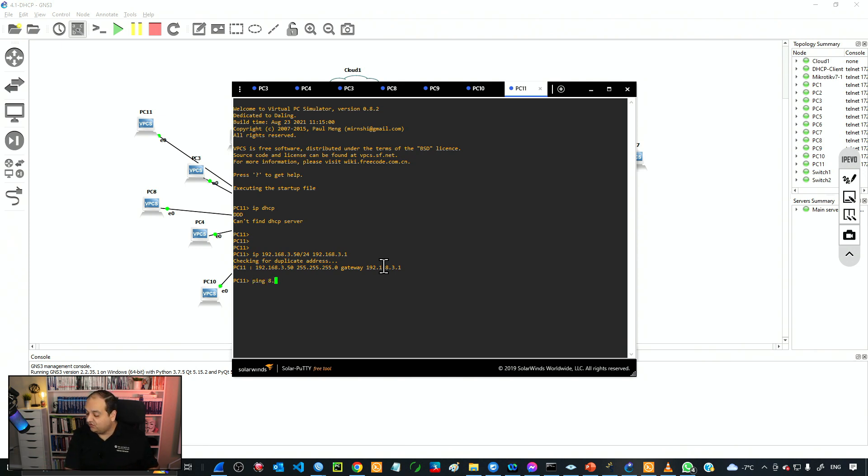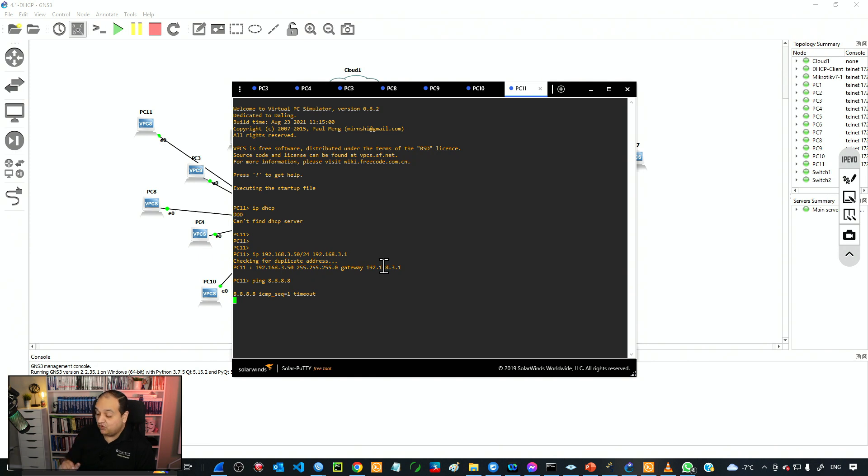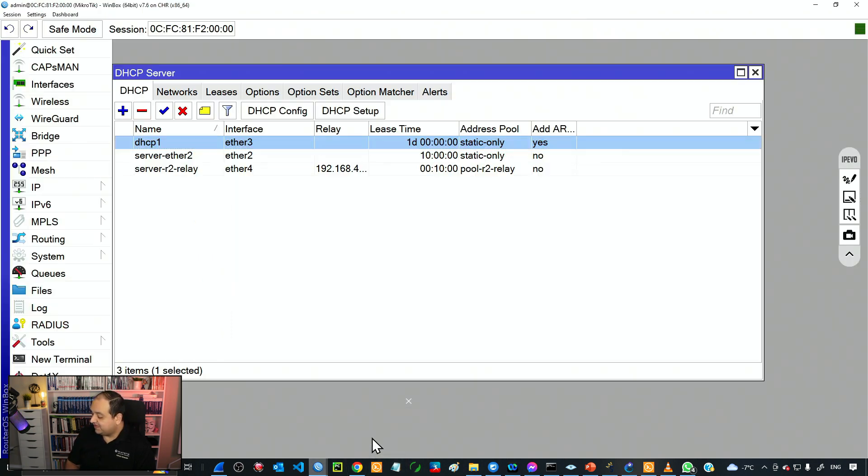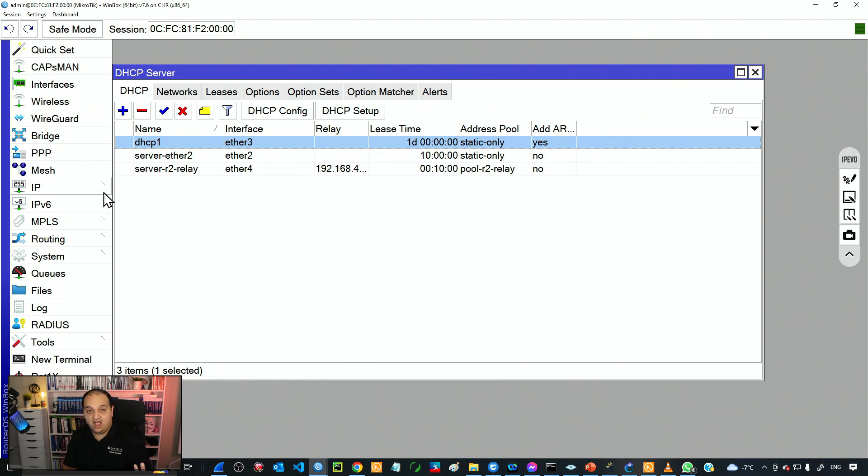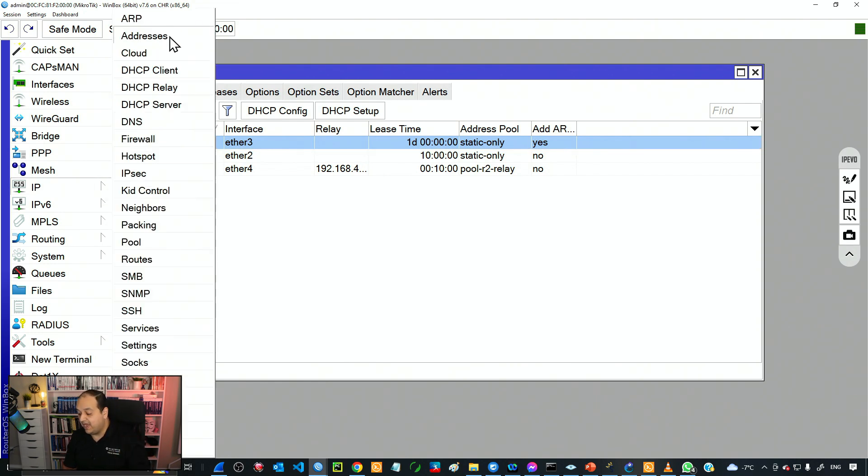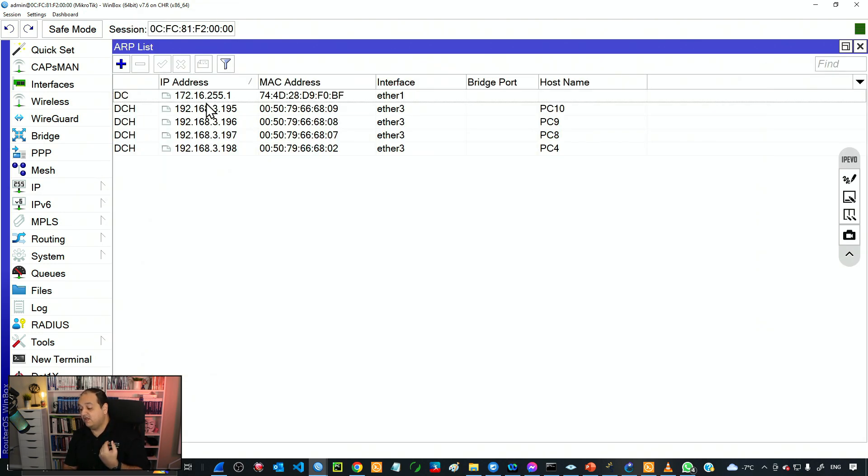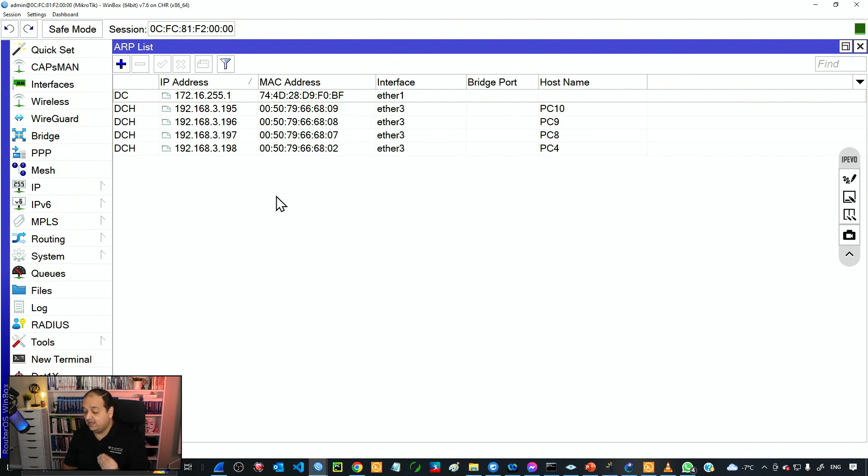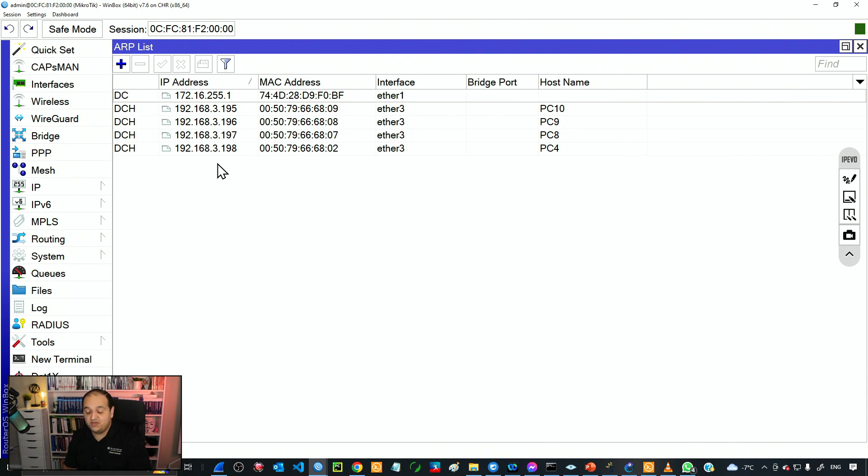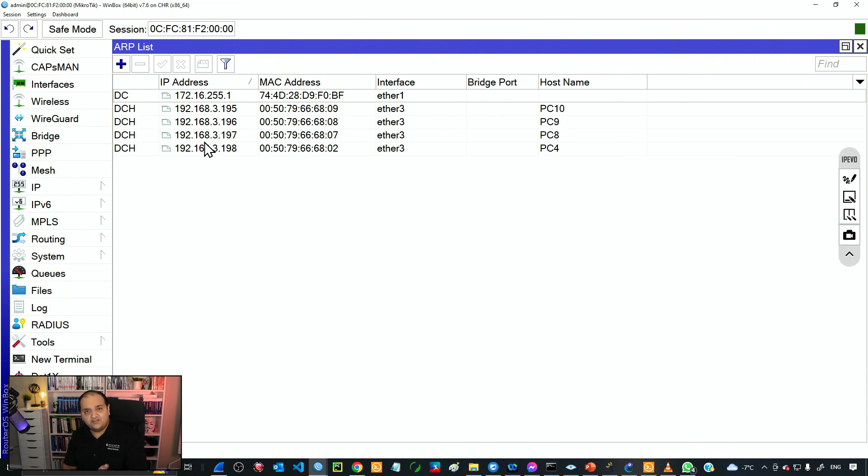But if I try to ping 8.8.8.8, that is not going to work because the interface ether3 is not going to allow MAC addresses from that device. Because ether3 has reply-only enabled, and the only protocol that has permission to add that entry is DHCP. But DHCP is not willing to provide an IP to the device because there is no static entry for it.